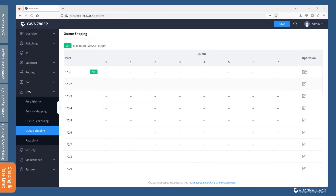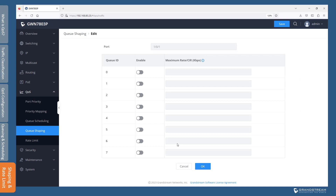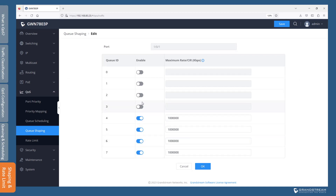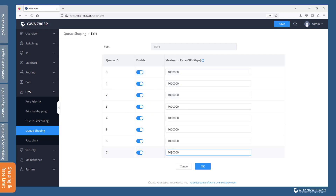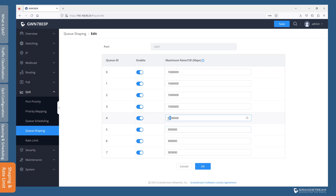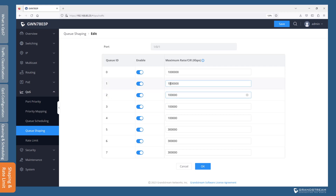Queue shaping is the process of allocating a maximum rate of traffic per queue. When the maximum rate is exceeded, the switch will buffer excess traffic and reschedule it for later forwarding. Keep in mind that queuing is a concept that applies to outbound traffic, and shaping is applied to the queues to restrict the output rate or traffic flow rate per queue. Queue shaping and queue scheduling can work in tandem. When you decide to enable queue shaping, make sure to enter the maximum rate in kilobits per second.